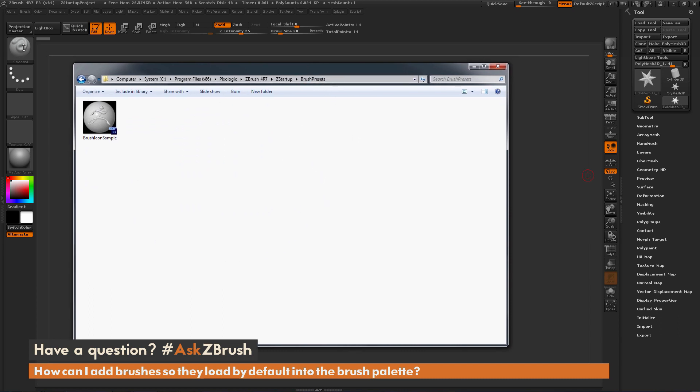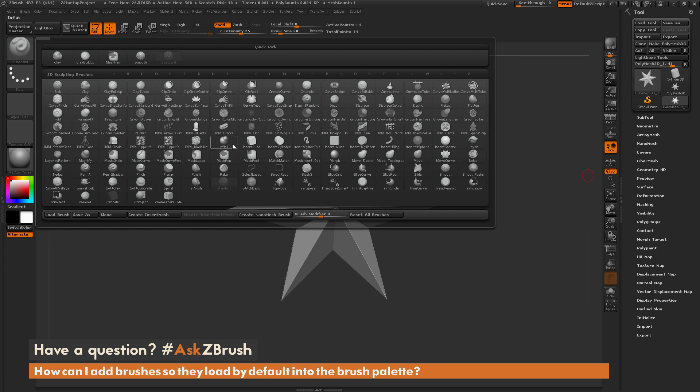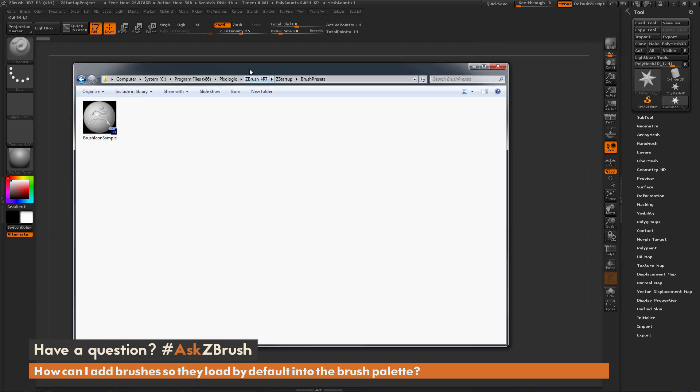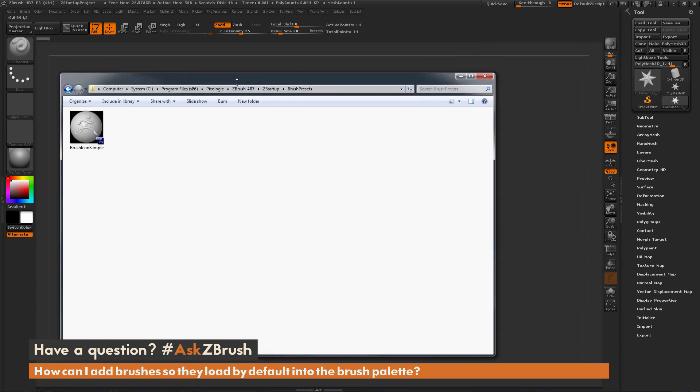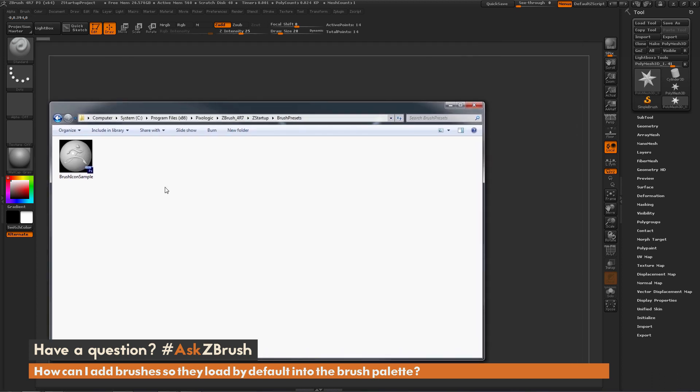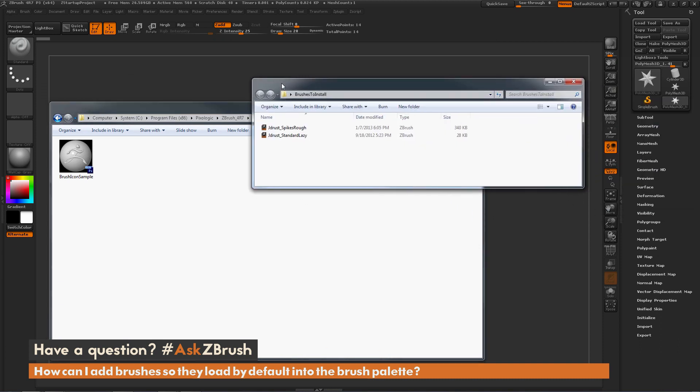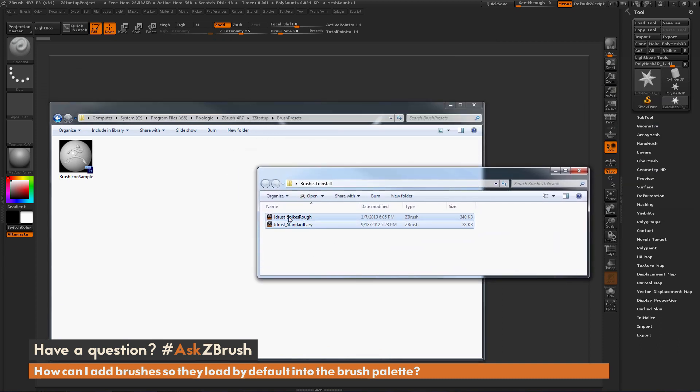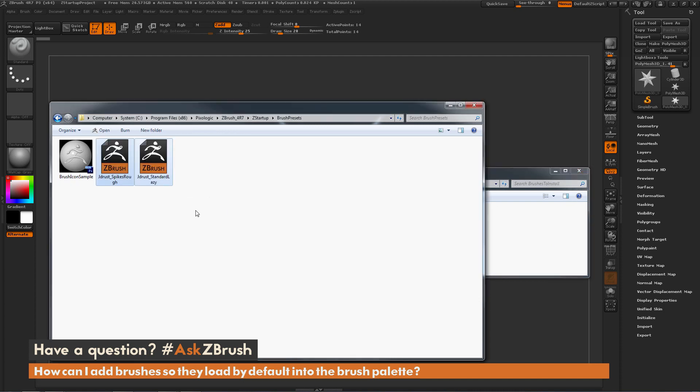So let's grab some brushes and start copying them in here. Here I have some custom brushes and I'm just going to take these and copy them over to that Brush Presets folder.